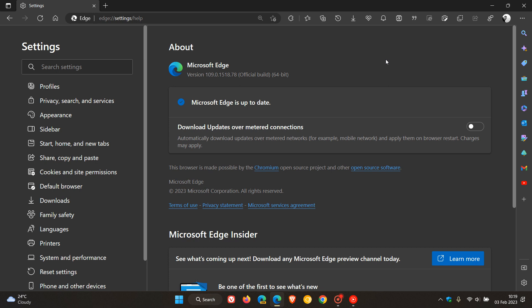But nonetheless, if you have experienced any bugs or performance issues in the browser, and because this is a security update, just double-check your browser is up-to-date. Now, with that all out of the way,